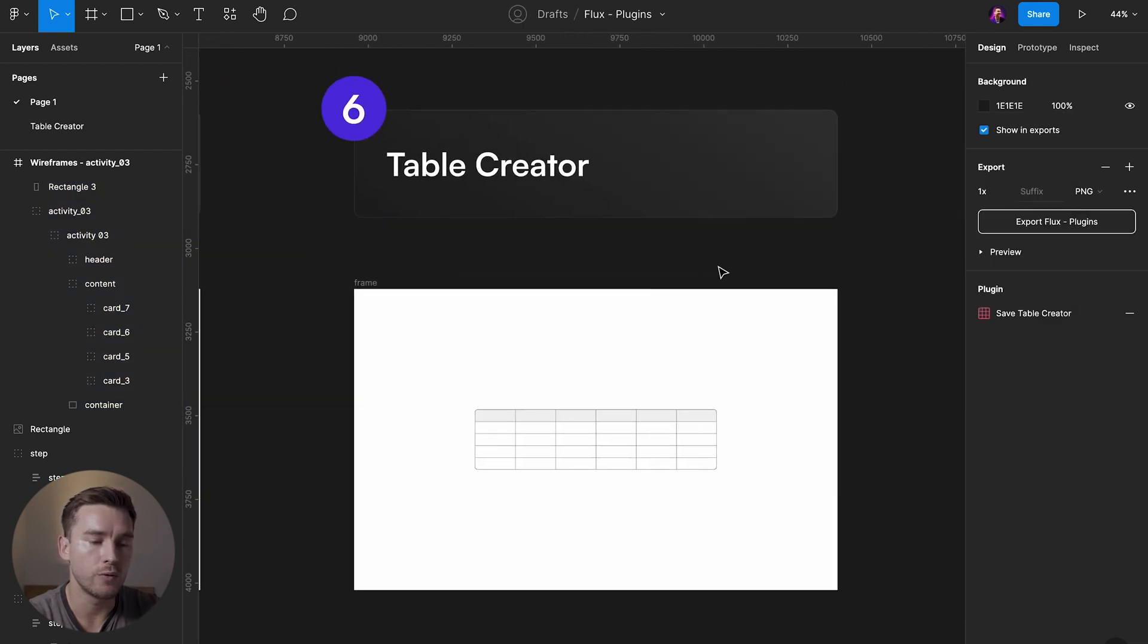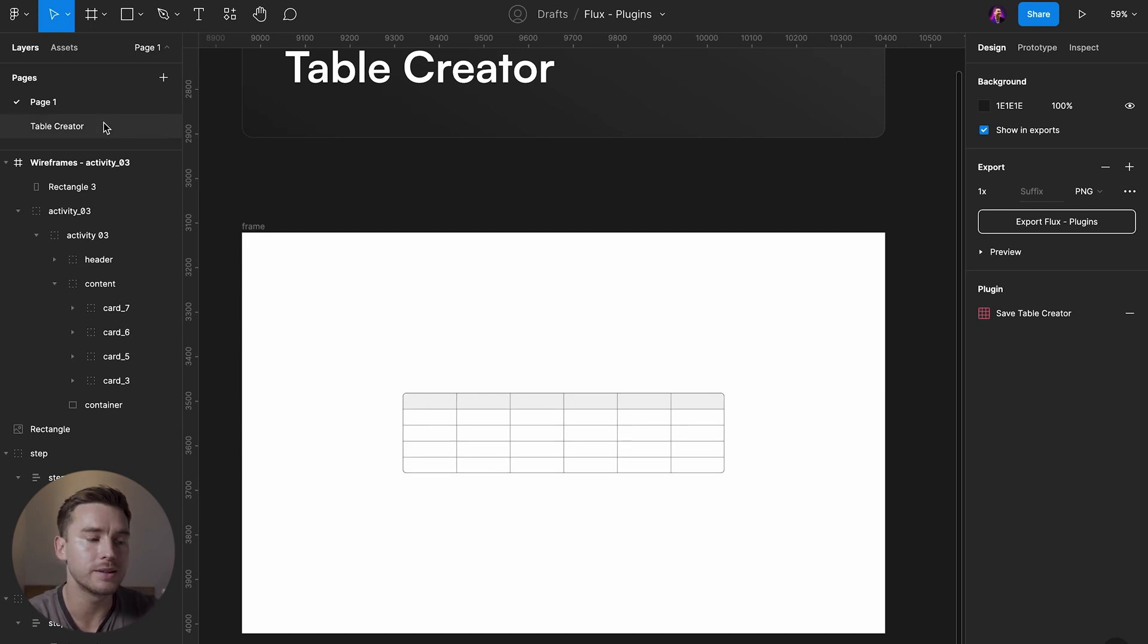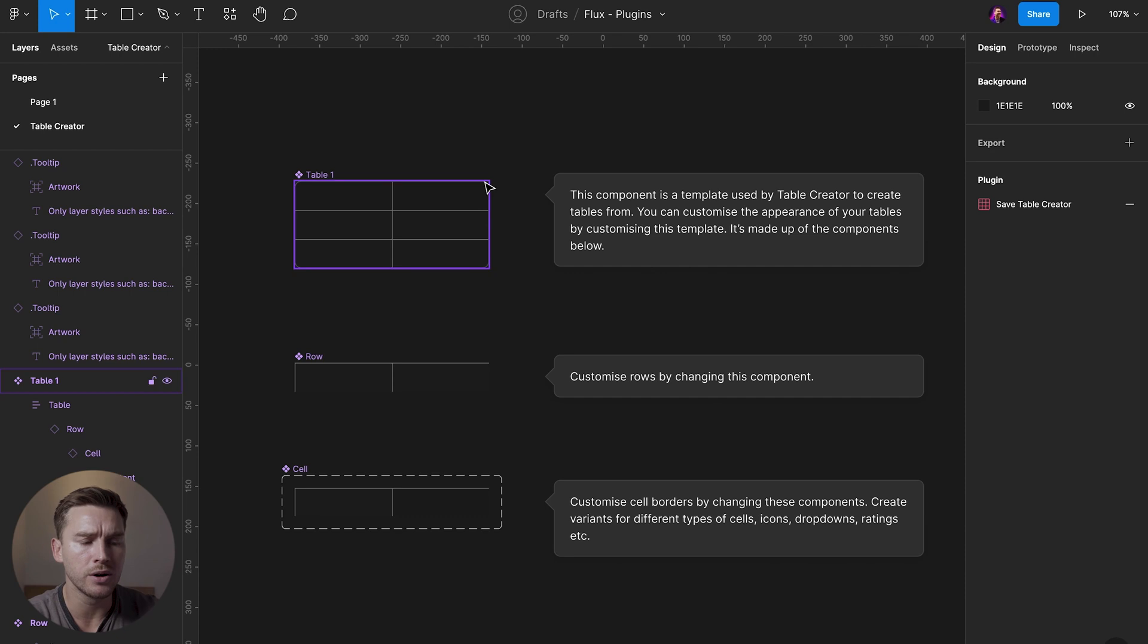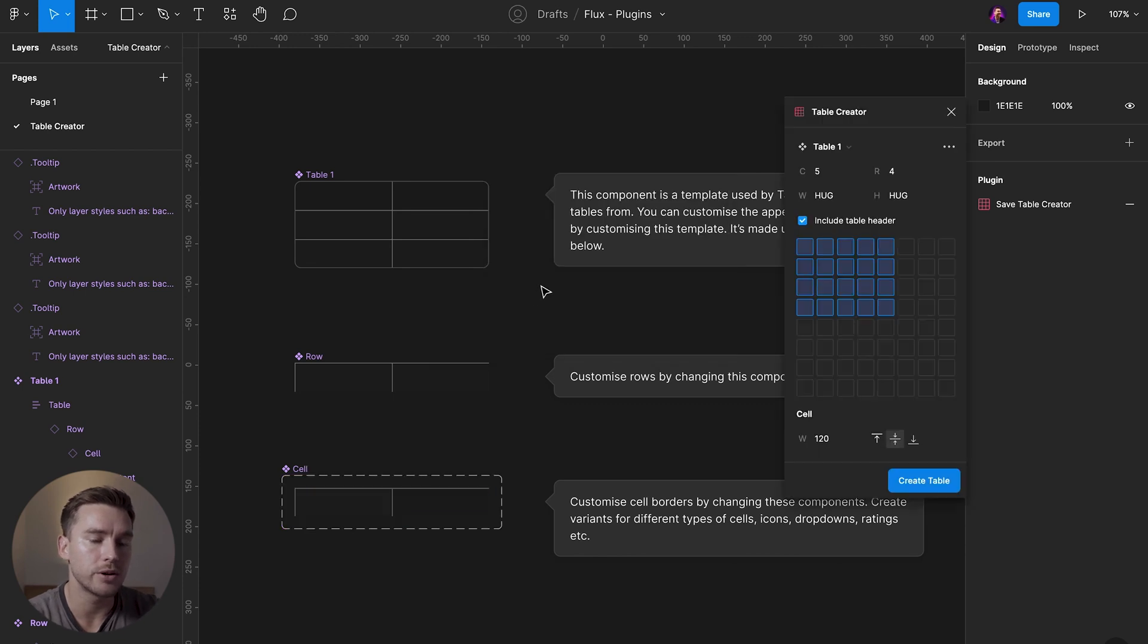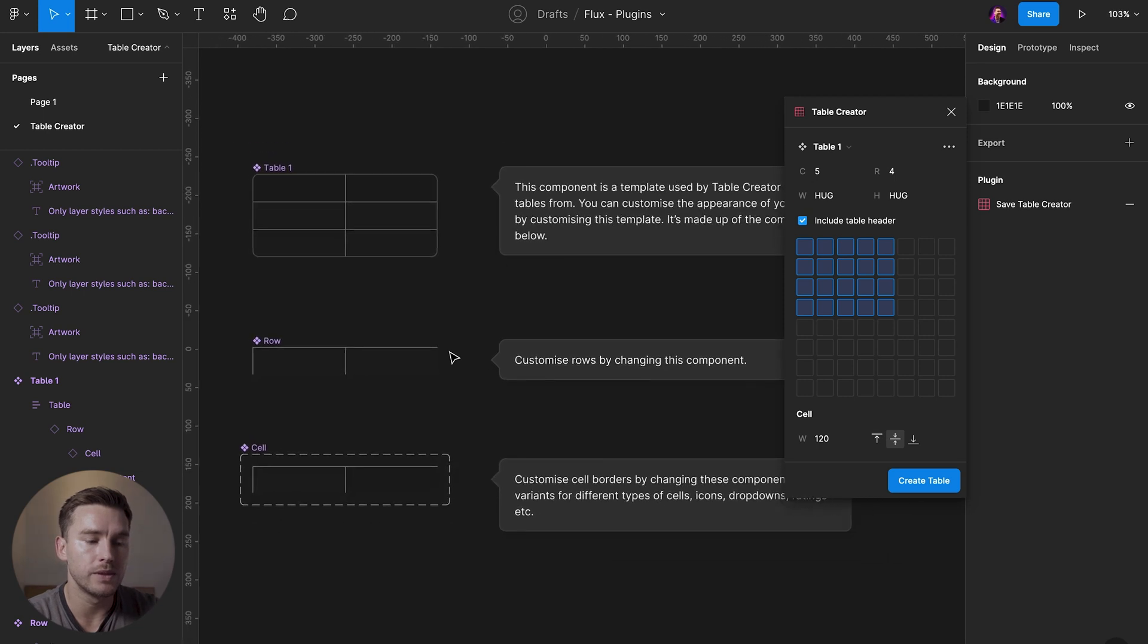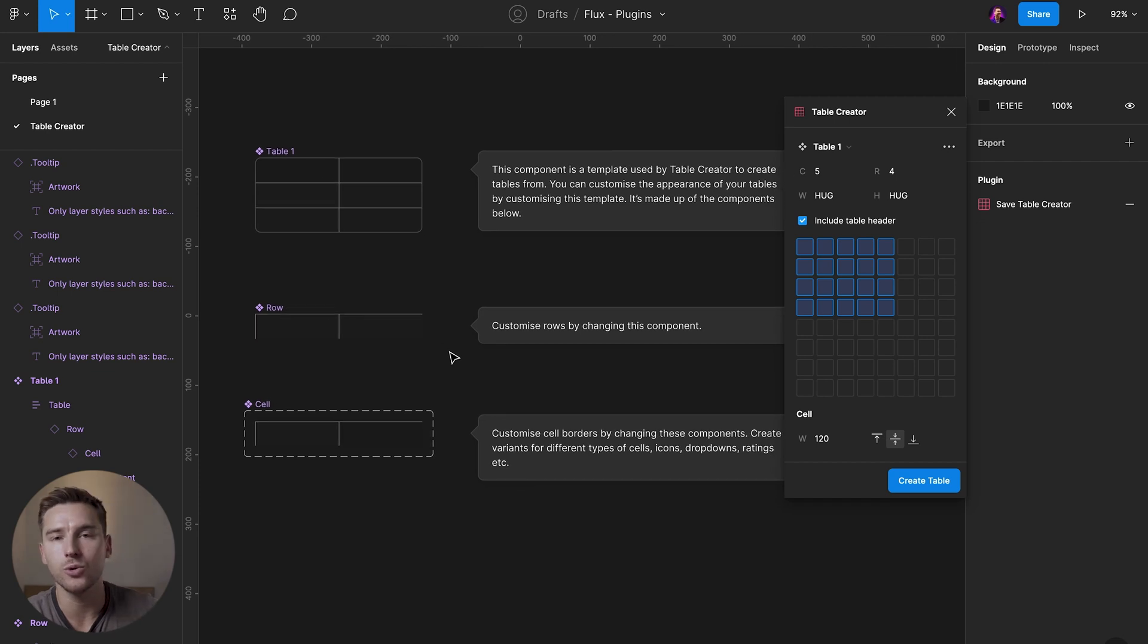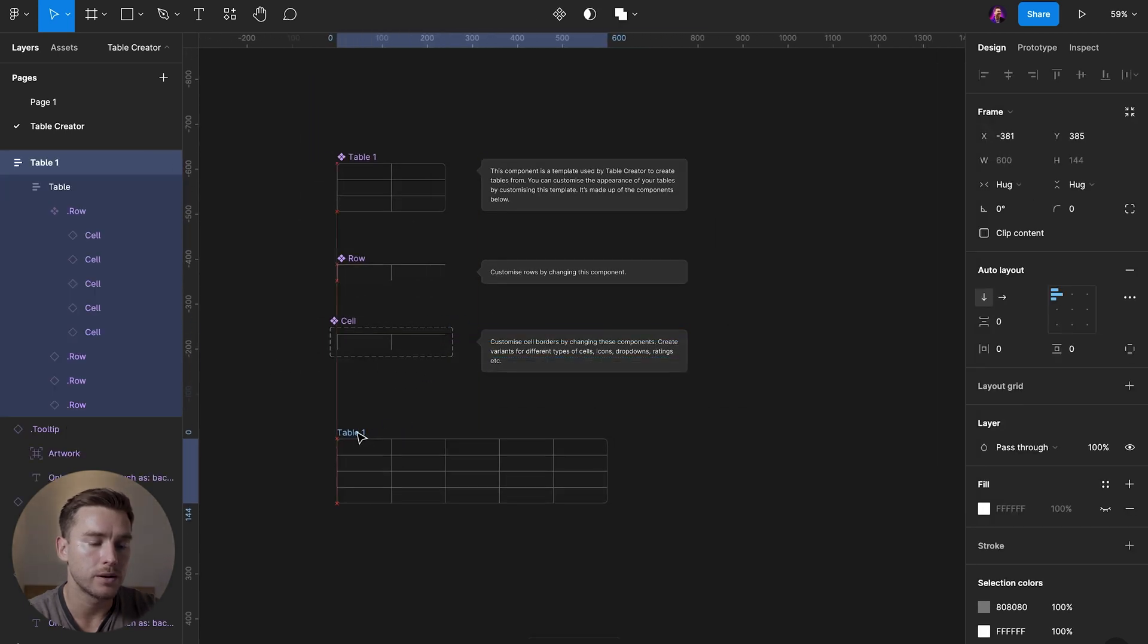Then over to the sixth one which is called Table Creator. And this plugin, the first time you launch it, it's going to create a new page for you. So it creates this page called Table Creator. In this page, you can customize your table. So let's launch the plugin Table Creator. Now the components here make it possible for you to change the layout of your tables. So let's create a table here. Create it.